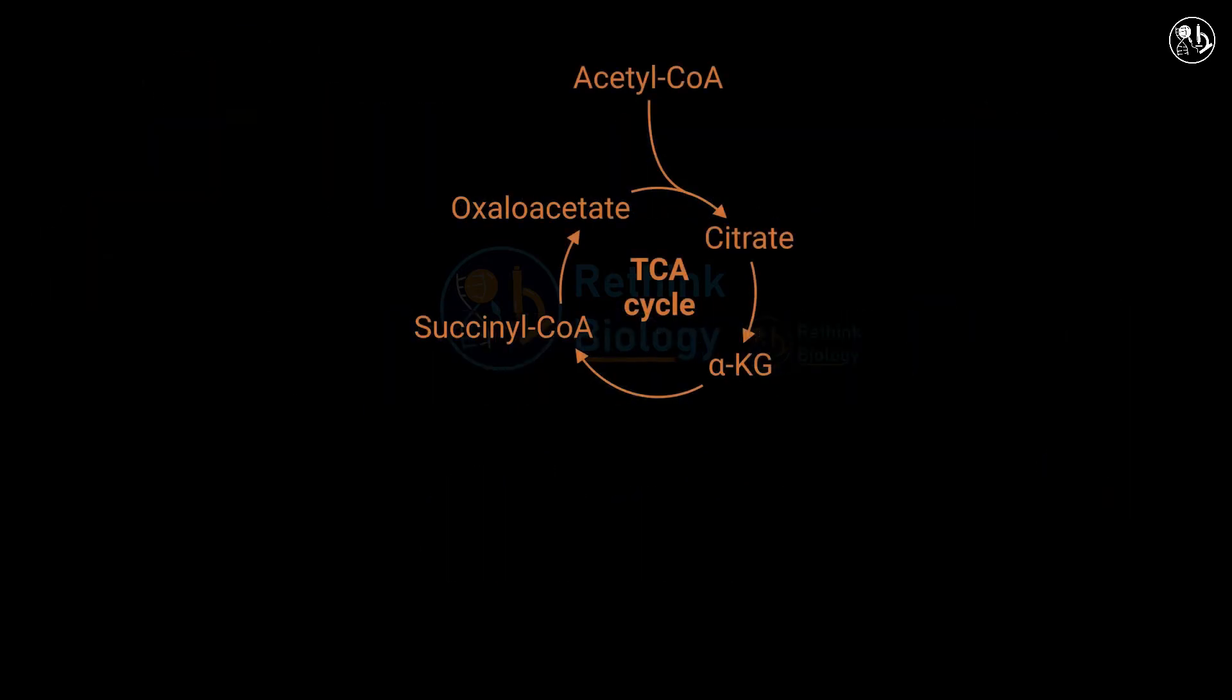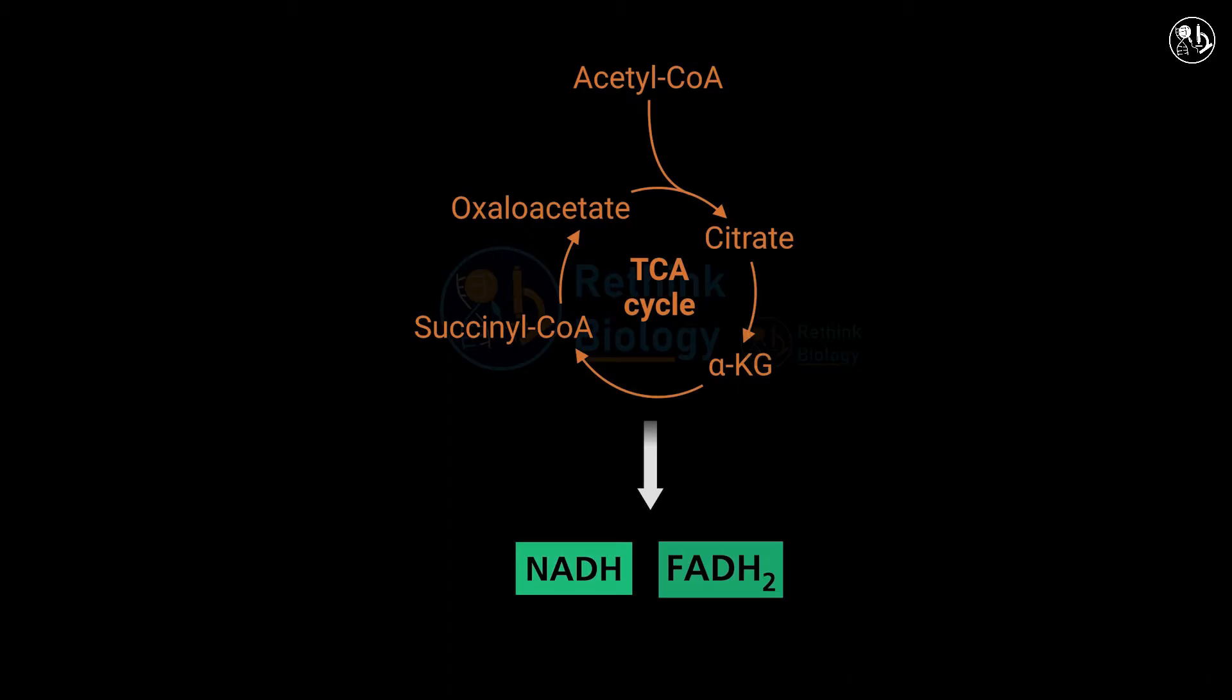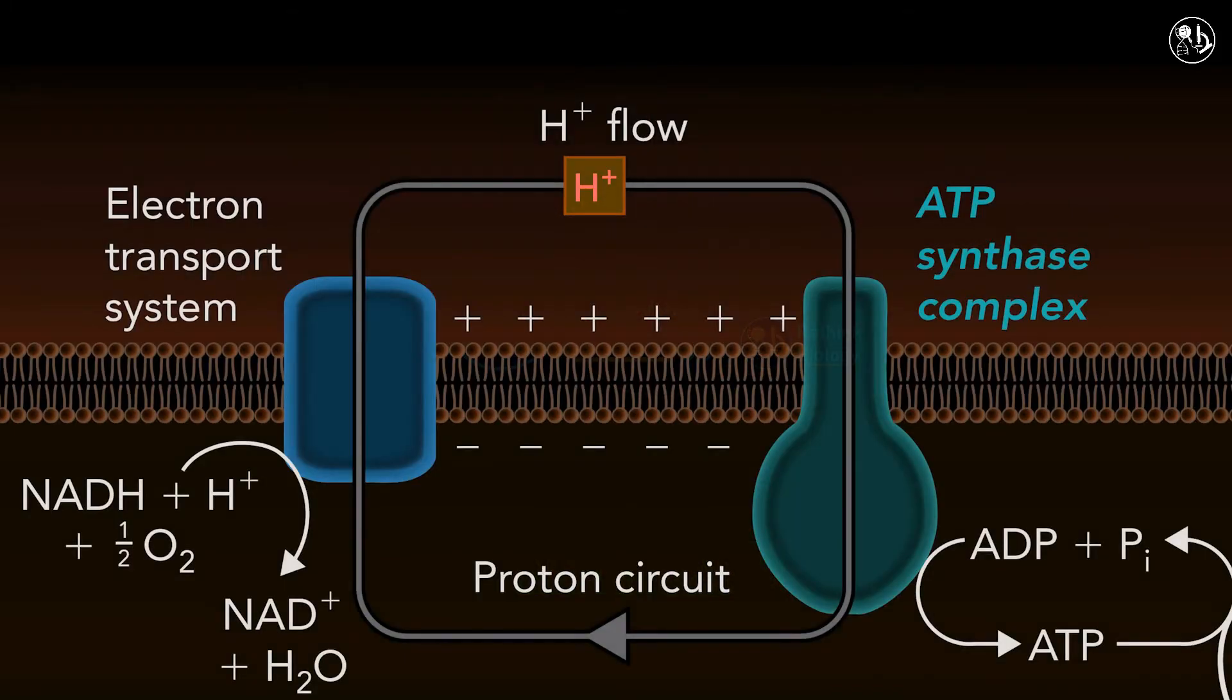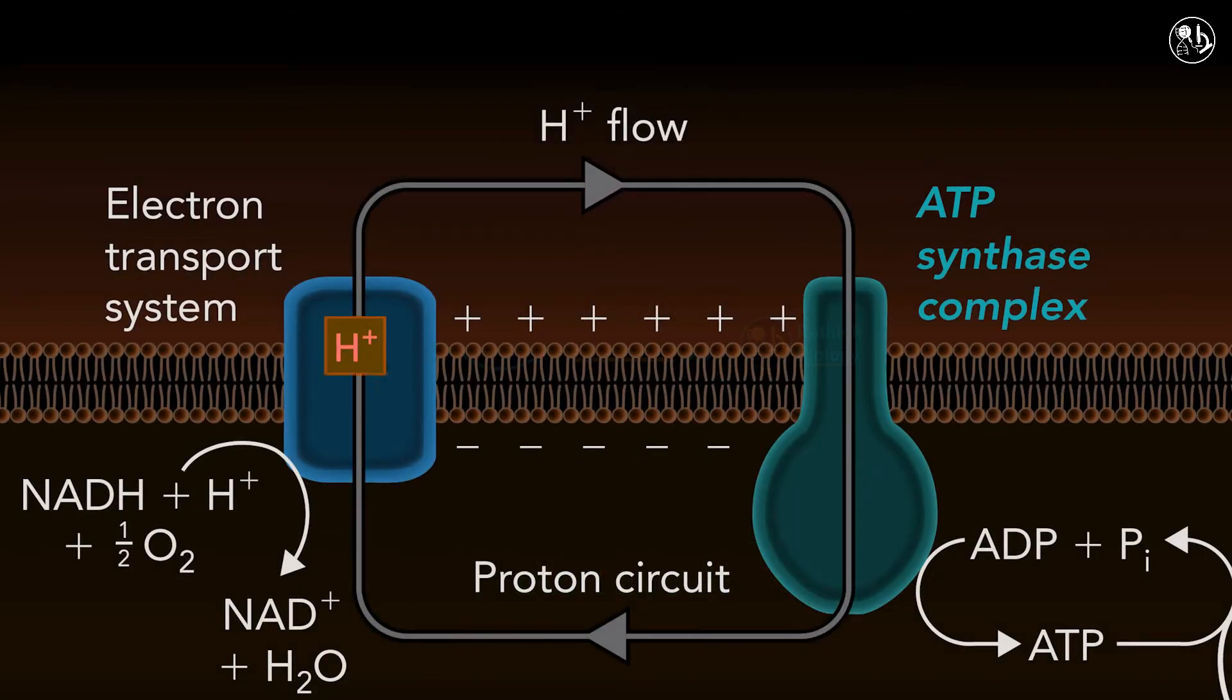It uses the energy from electrons donated by NADH and FADH2, which are produced in the citric acid cycle, to pump protons across the inner mitochondrial membrane and generate a proton motive force.